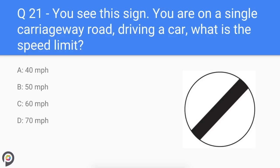Question twenty-one: you see this sign on a single carriageway road driving a car — what is the speed limit? In non-built-up areas you will see the national speed limit sign. This symbol rather than a number means different speeds apply to different vehicles and road types. On a single carriageway, the speed limit for a car is 60 miles per hour, and 70 miles per hour on a dual carriageway or motorway.